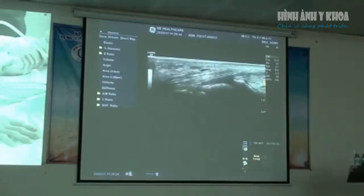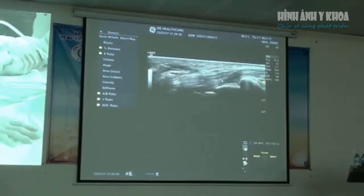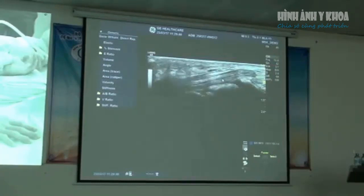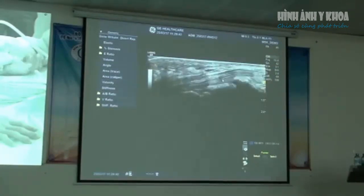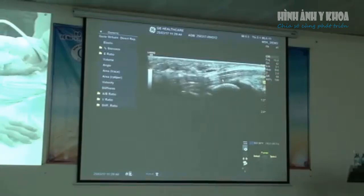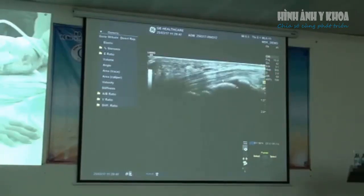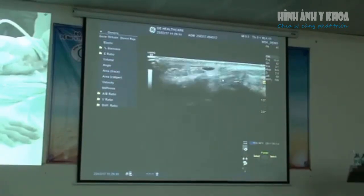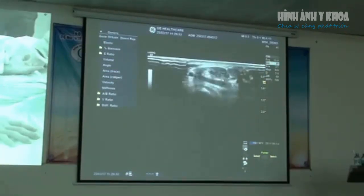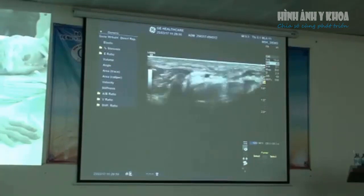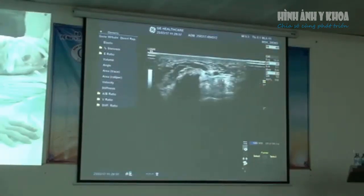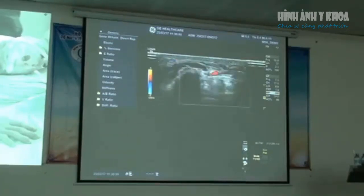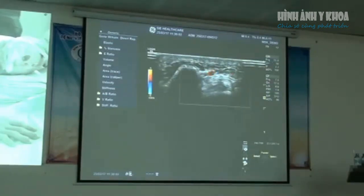These are the flexor tendons underneath the median nerve. Just wiggle your fingers — do a big move. We just watch the smooth movement of those flexor tendons. We can also make sure there's no tenosynovitis down in the flexor tendons.